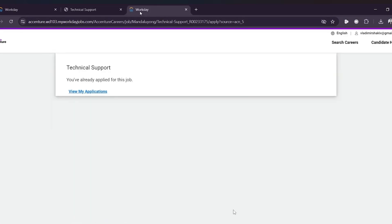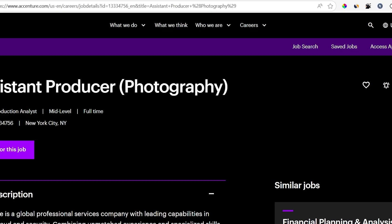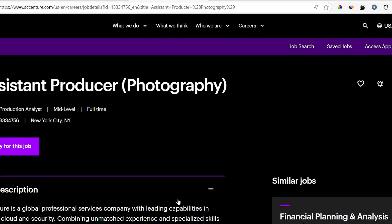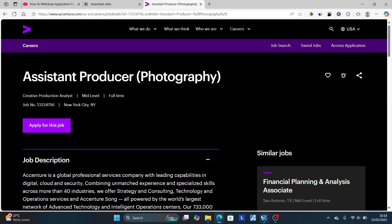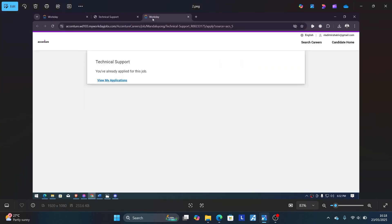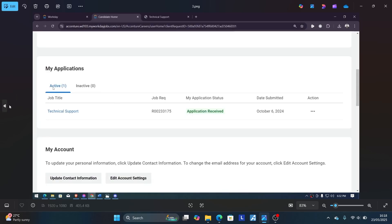It's very easy and you can do it within seconds. Make sure to follow this instruction very carefully. Go to the page you applied for the job, select apply for this job, and it will take you to this section here — it will ask you you've already applied for this job. Select view my applications.